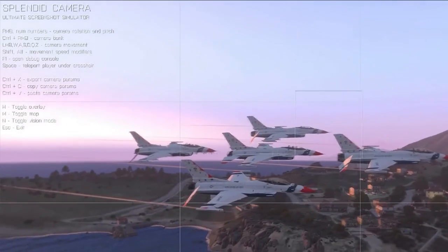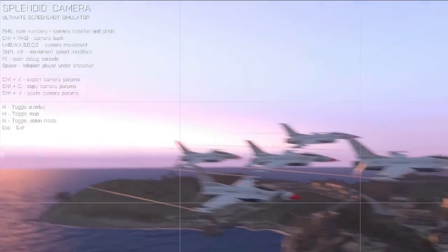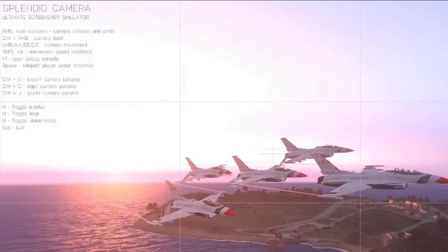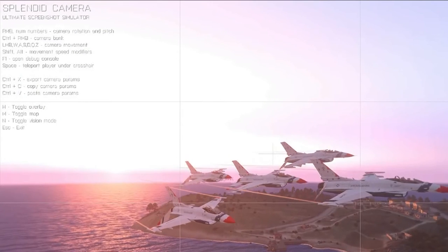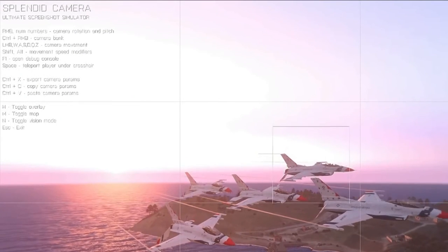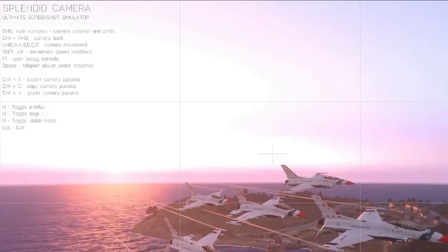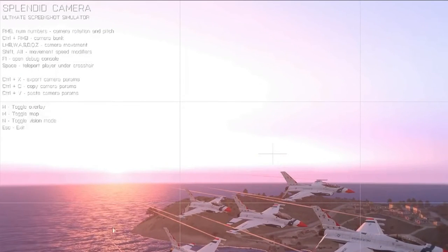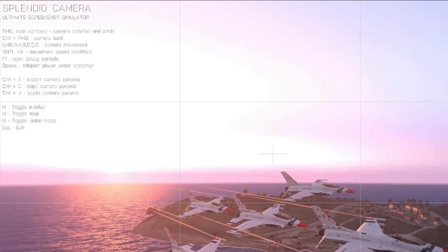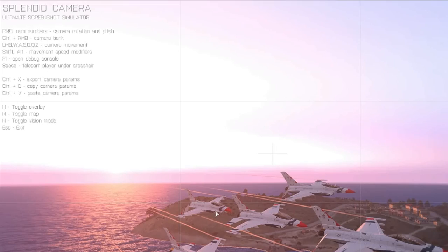And what that will do is that will give you control of the camera. You can move it around. You can move it up and down with the Q and Z keys. All the controls are explained all around the edges of the screen up here. So I won't go into all that.